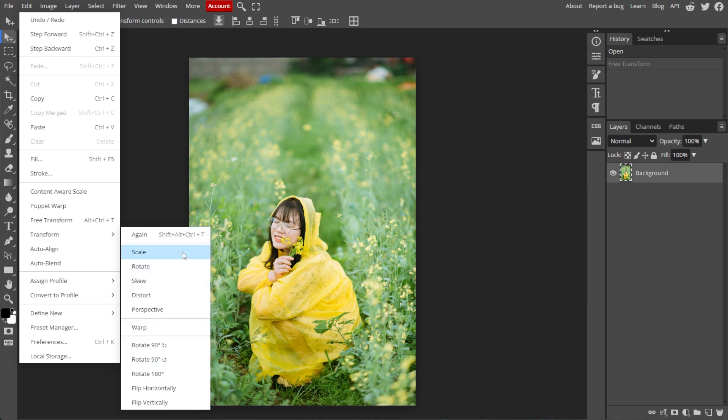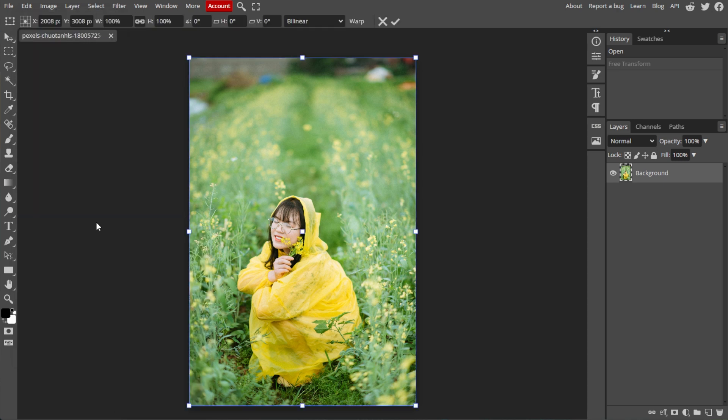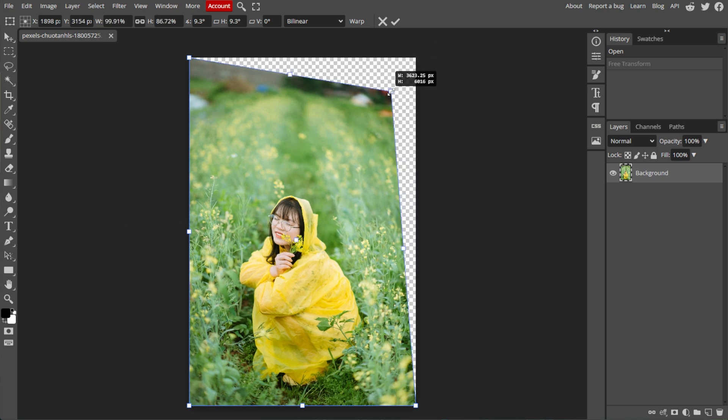When you need to put your image on a flat surface viewed from the side, enable the free transform by pressing Alt-Ctrl-T. Then hold the Ctrl key and drag the corners to move each corner separately, achieving a 3D effect.